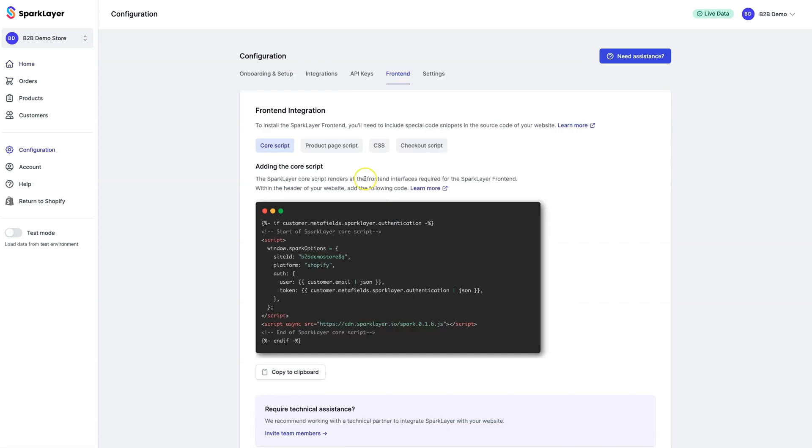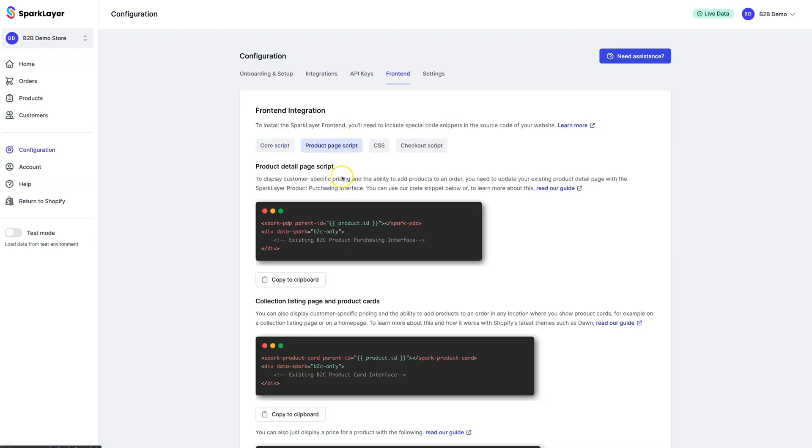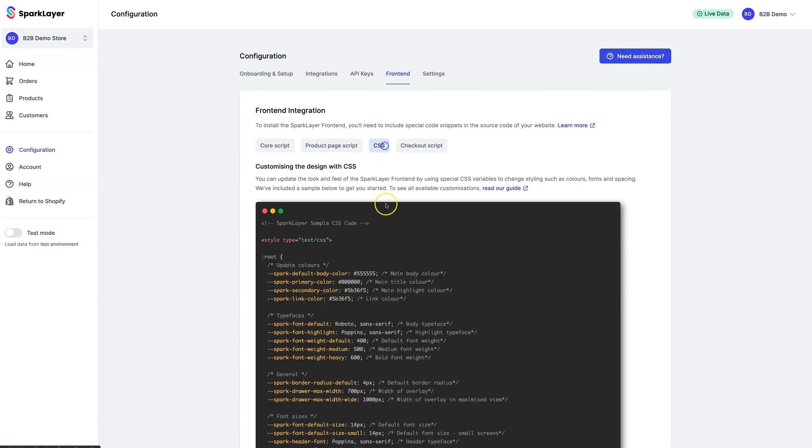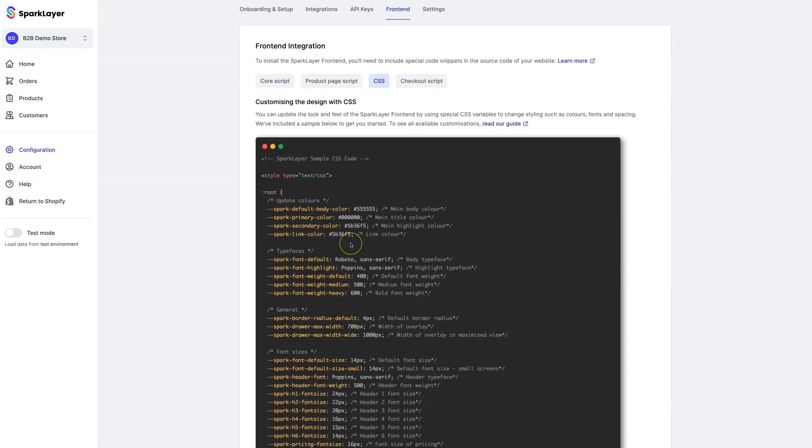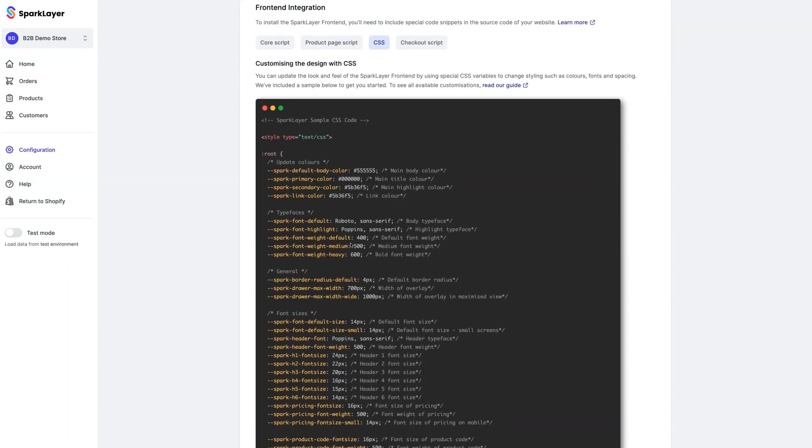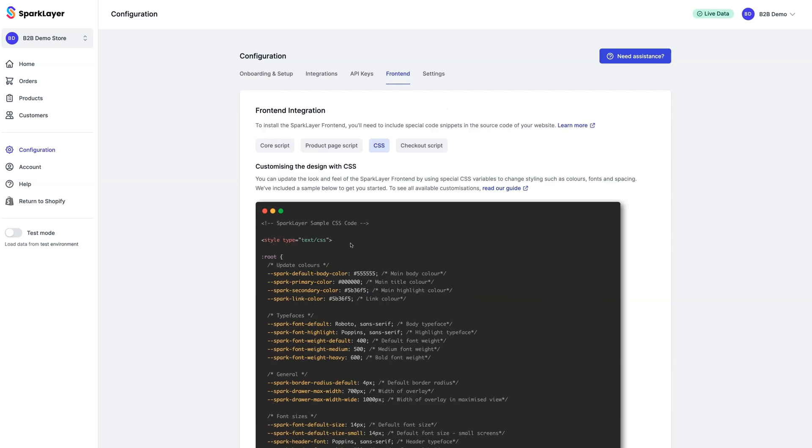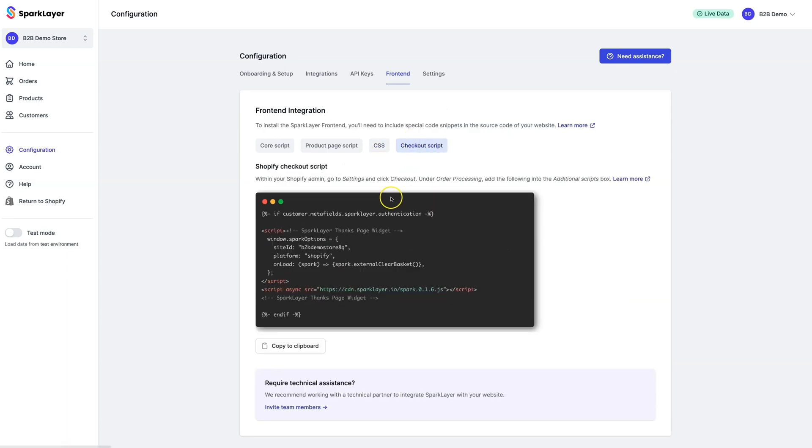There are four scripts that need adding: The Core Script, which enables special JavaScript that loads Spark Layer. The Product Page Scripts, which display B2B pricing and the ability to add products to an order. The CSS Scripts, which allow you to customize the look and feel. And finally, the Checkout Scripts, which needs to be added to the Shopify checkout process. Because each Shopify store is set up slightly differently, we'll just provide a quick overview of how this should be done.